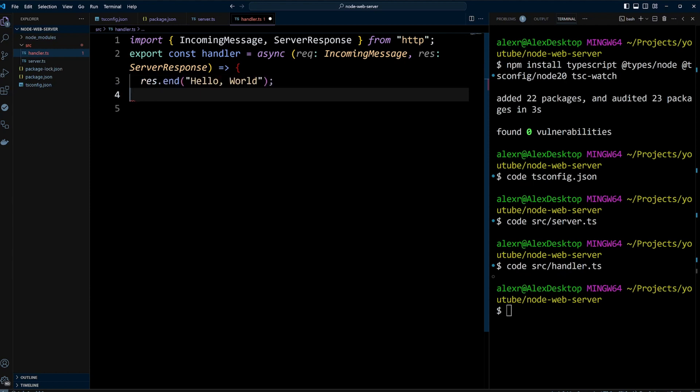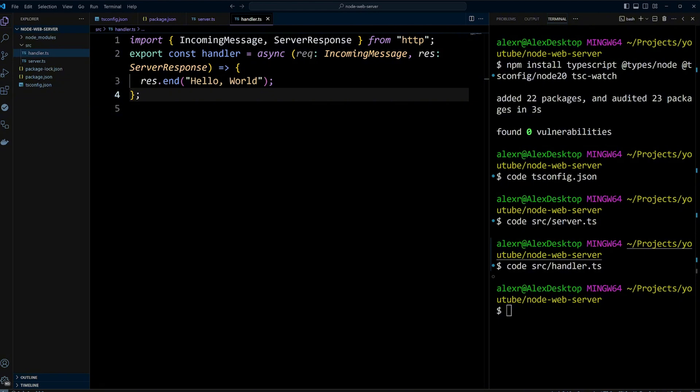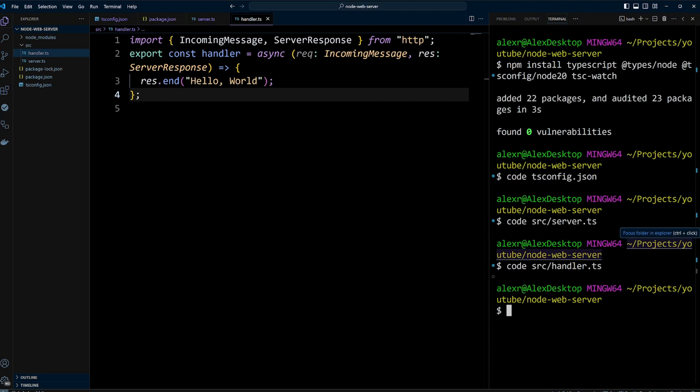Res.endHelloWorld ends the HTTP response and sends the string HelloWorld as the response body. This handler function responds with a basic HelloWorld message for every request it receives. That's it. The simple Node.js server is done.